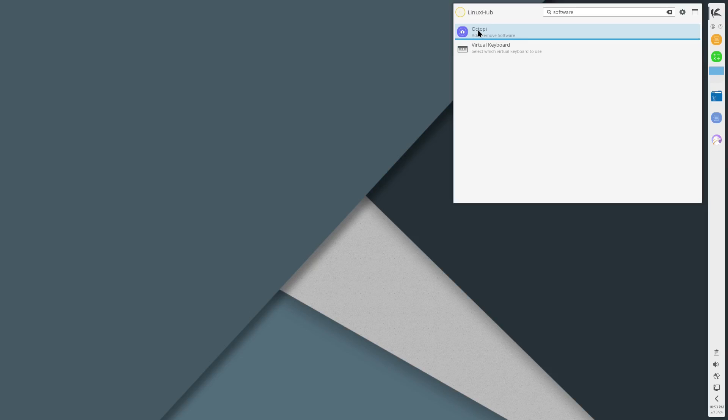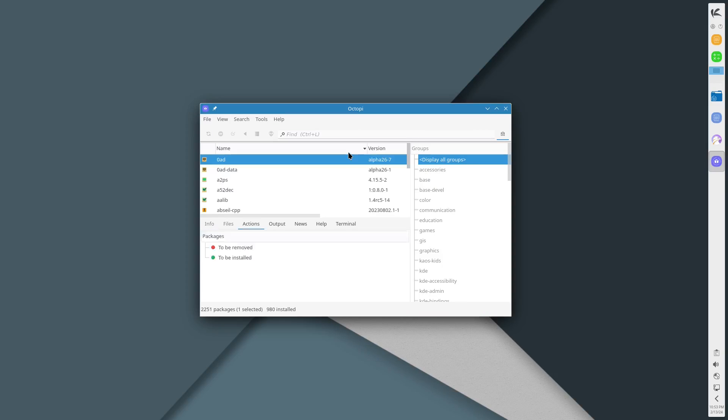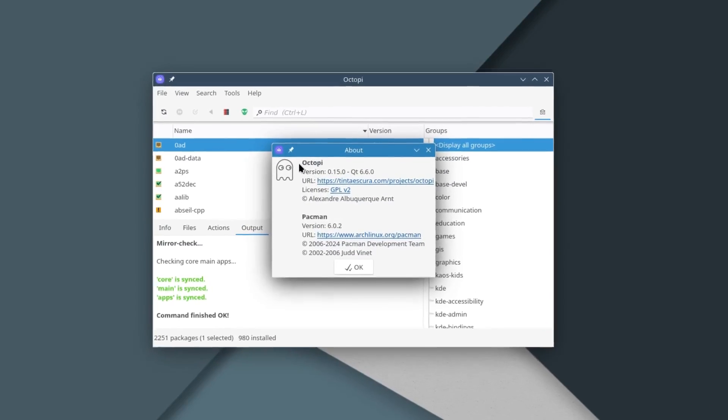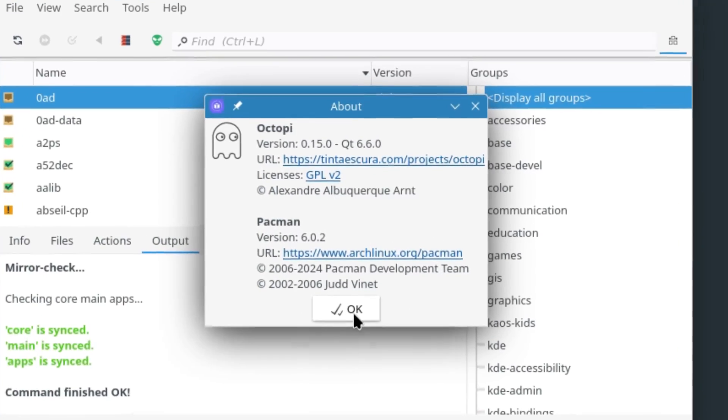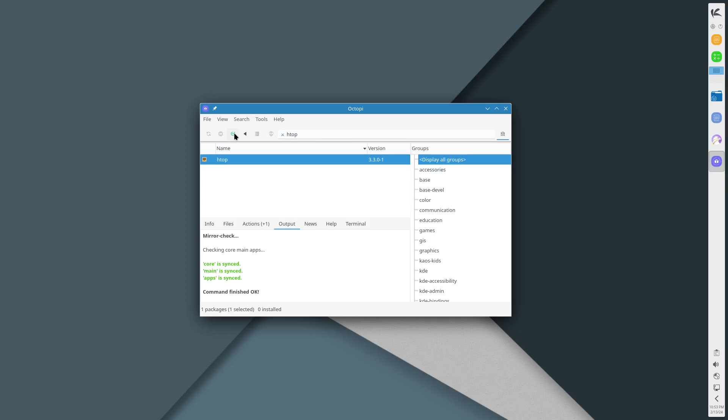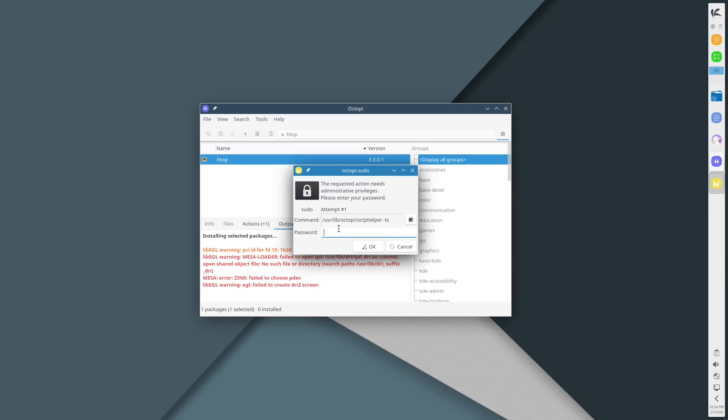We got Octopi. So maybe it is running Arch, some type of Arch based system. Pretty sure I thought it said it was independent based but I could be wrong. I look at so many distros that it's all garbled in my head by now. Anyway, this is Octopi. Let's take a look at the about, it's Octopi version 0.15.0. From right here let's see if we can find htop.